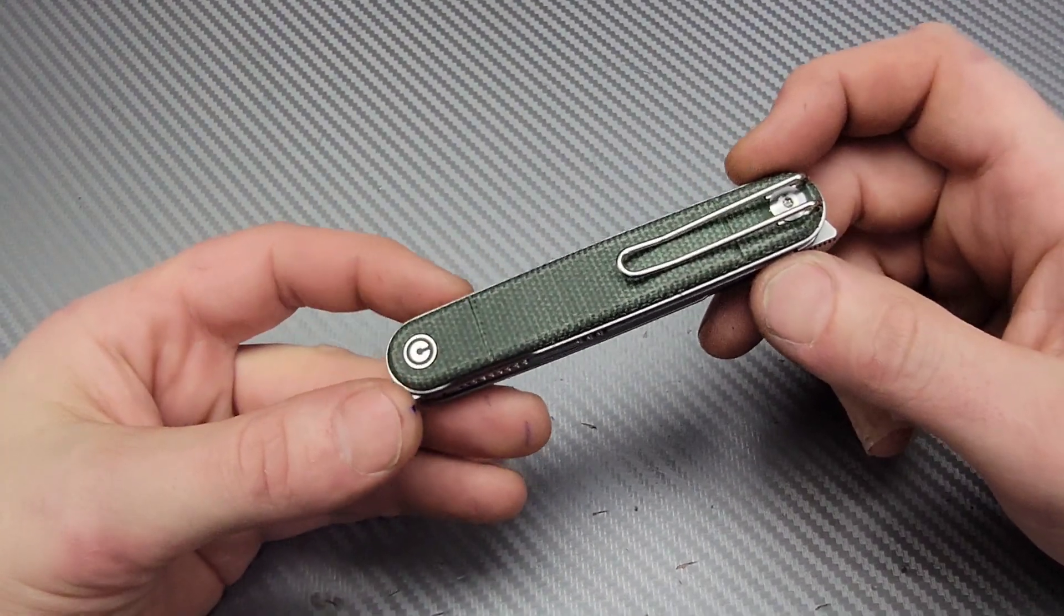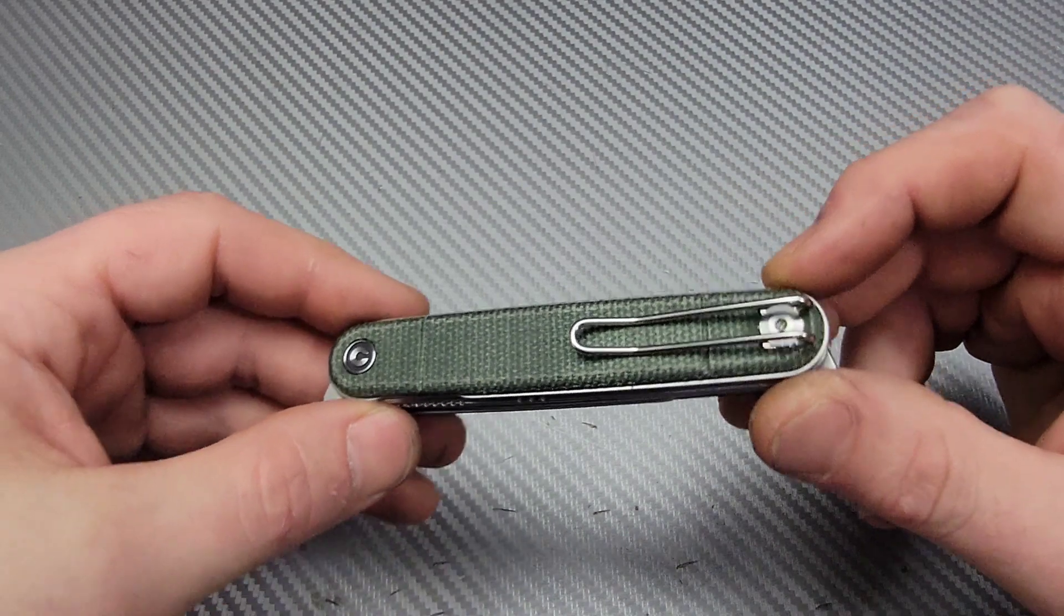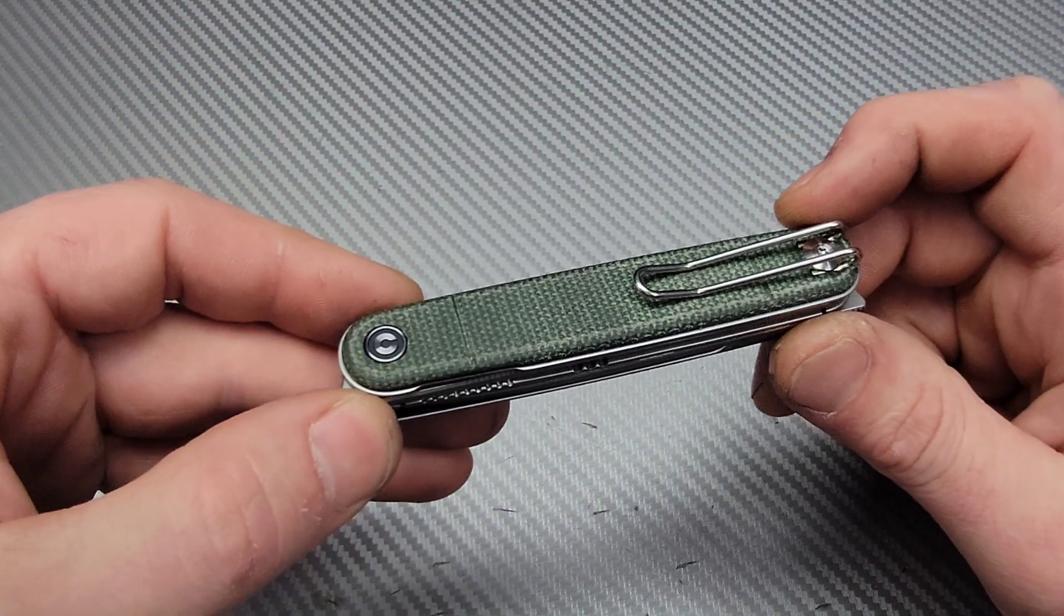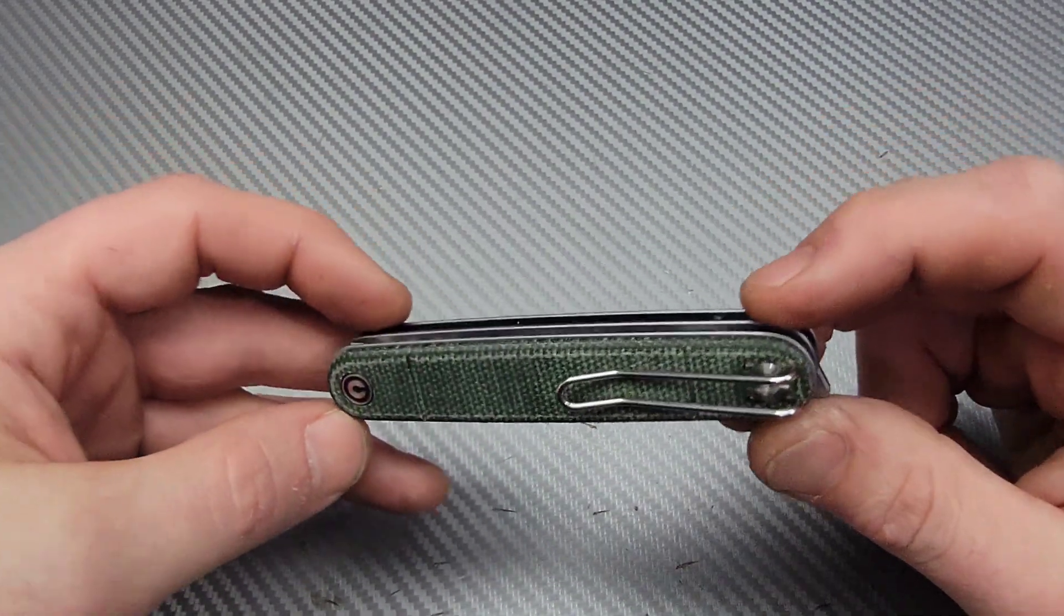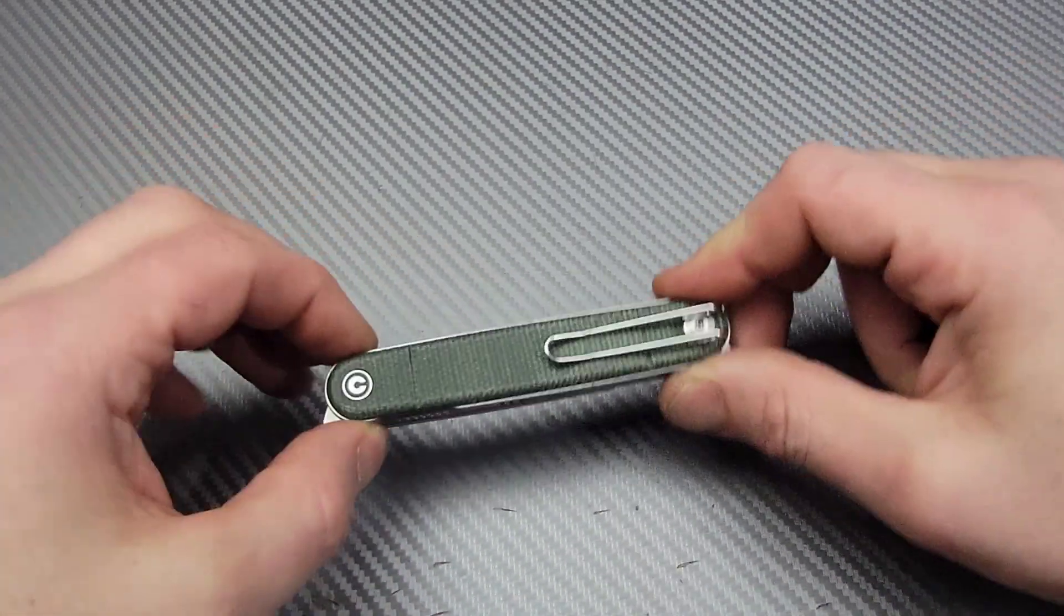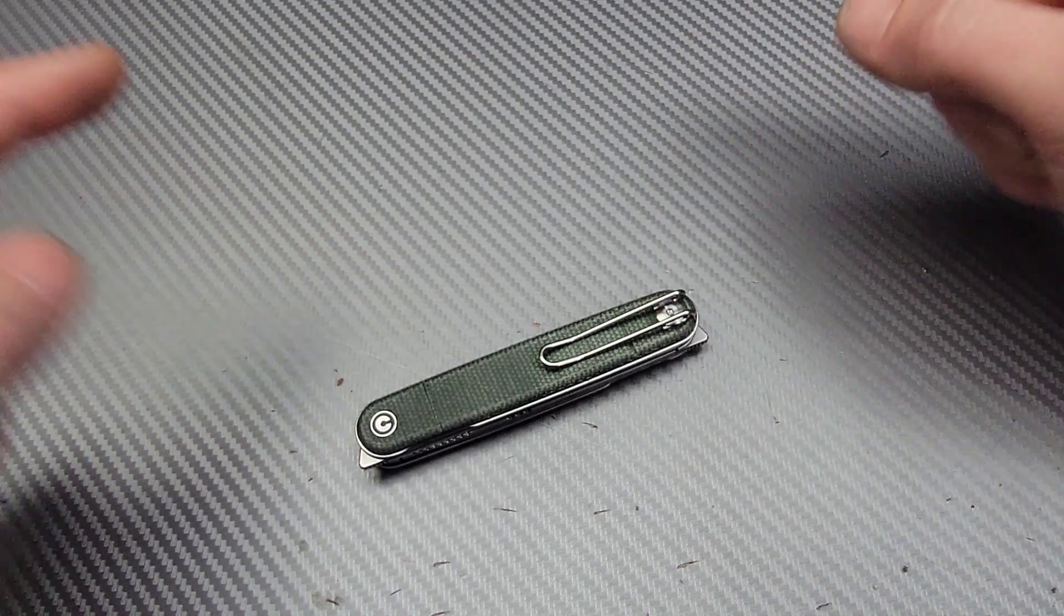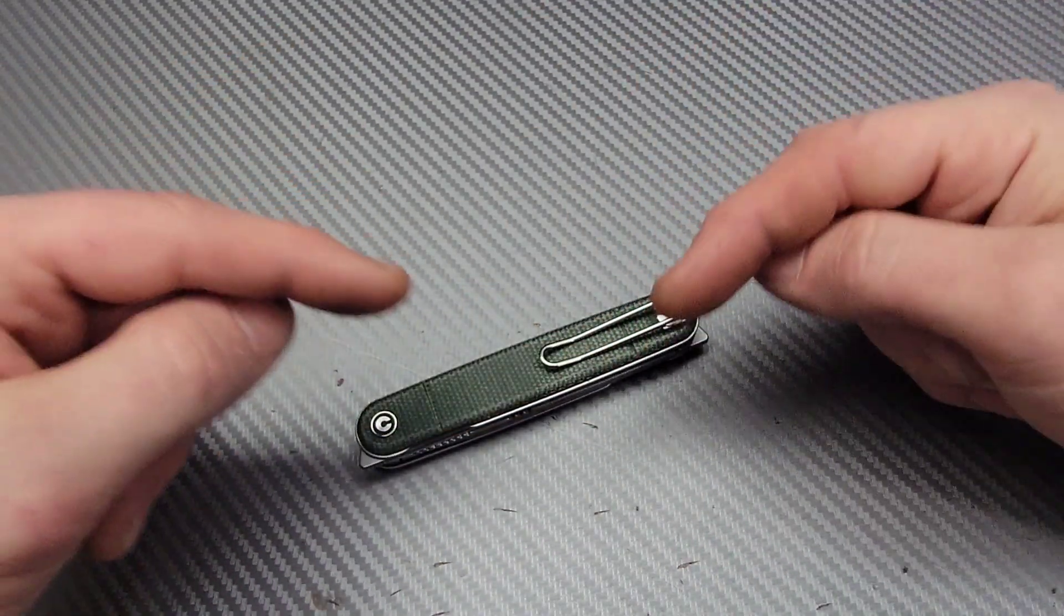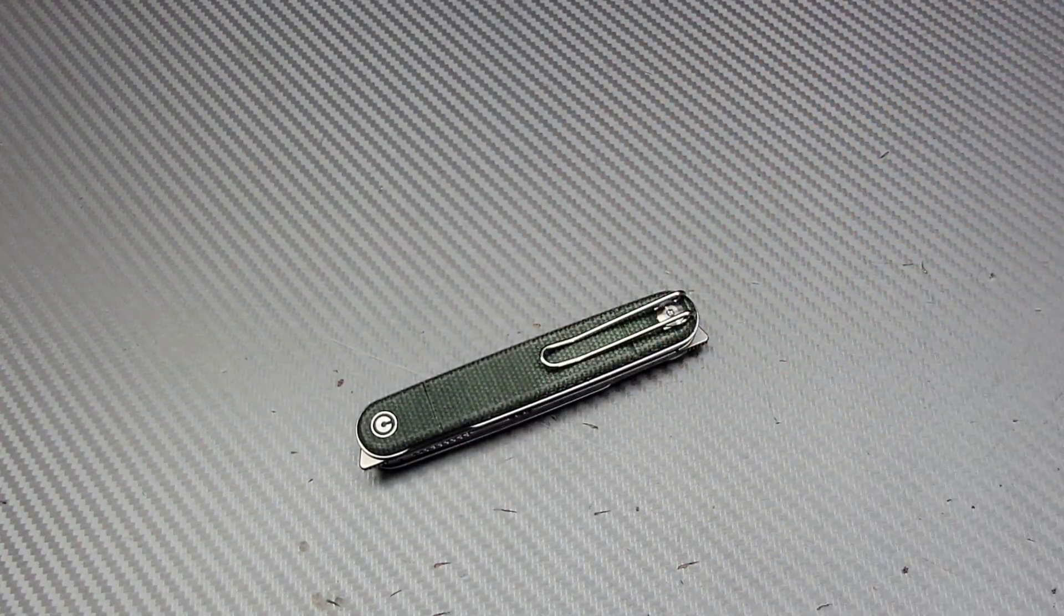Before we get started, I want to quickly talk about Civivi's holiday sale from November 19th until December 17th, 2021. You can save up to 25% off on Civivi knives for their holiday sale, which is an incredible deal. But you can always save up to 5% off if you use my discount code on their website. I have a link down below going right to their website. Let's get to this video.